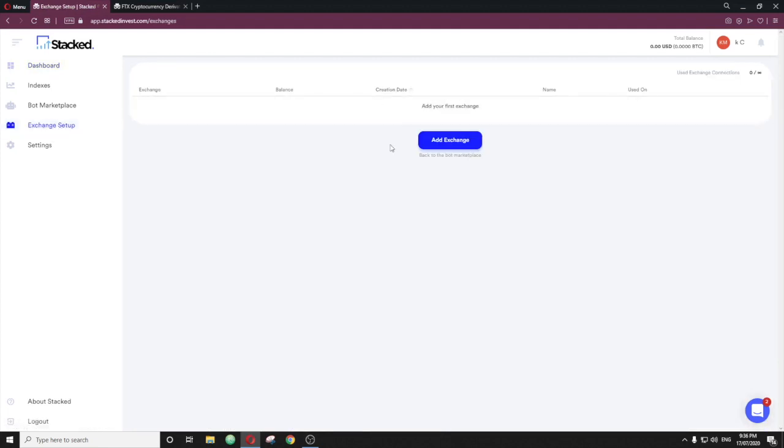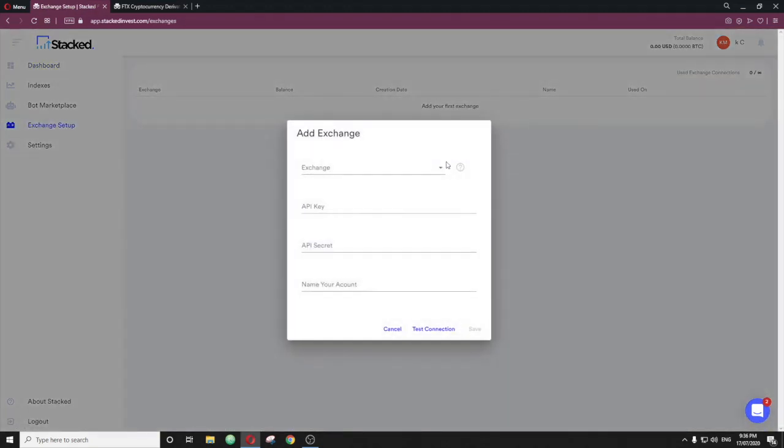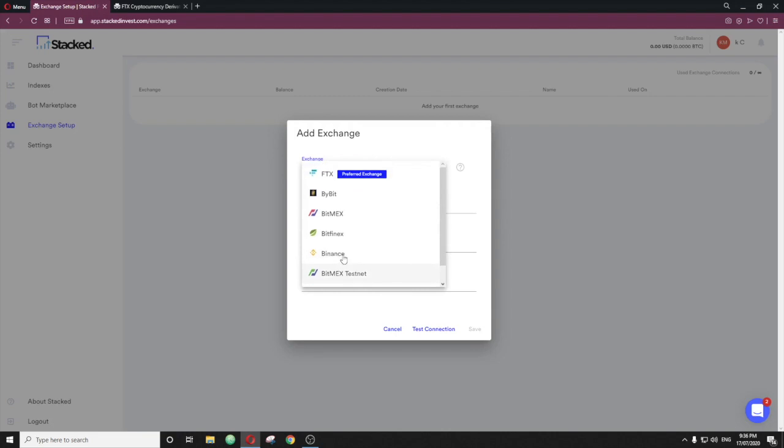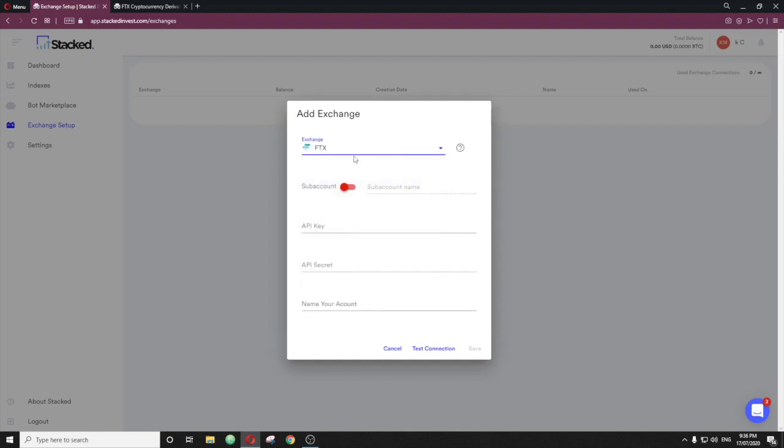So we want to add an exchange. You've got FTX, Bybit, BitMEX, Bitfinex, Binance. You have a few test nets as well, but we're not utilizing it at the moment. Now this is Binance Spot, not Binance Futures. That will be coming from what we know in about two weeks' time. So for now, you'll recommend FTX. It's also the preferred exchange through Stacked Invest. It just works really well there. Leave the sub-account left alone as it is.